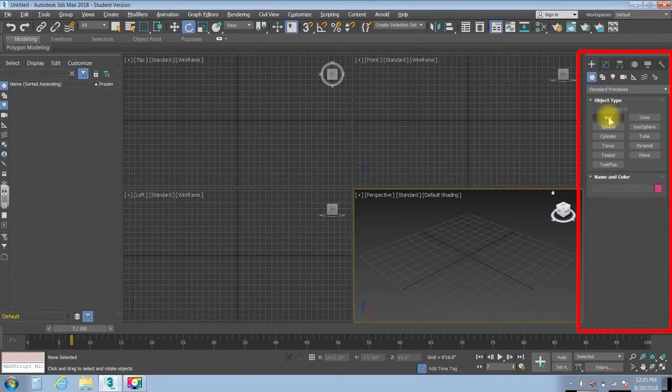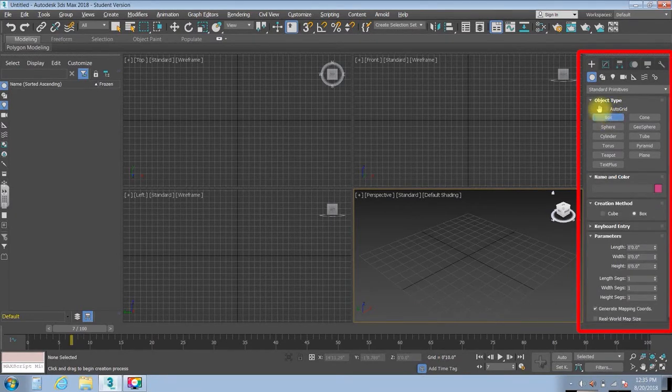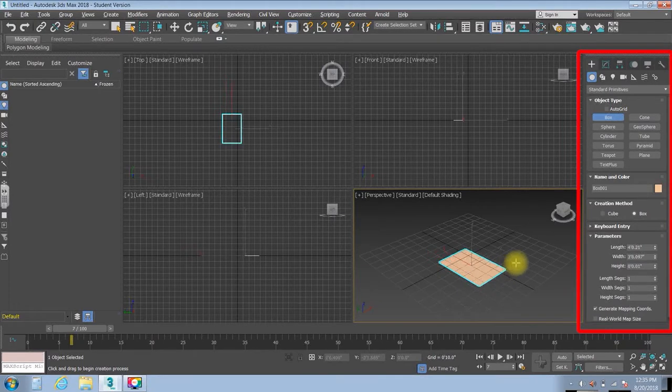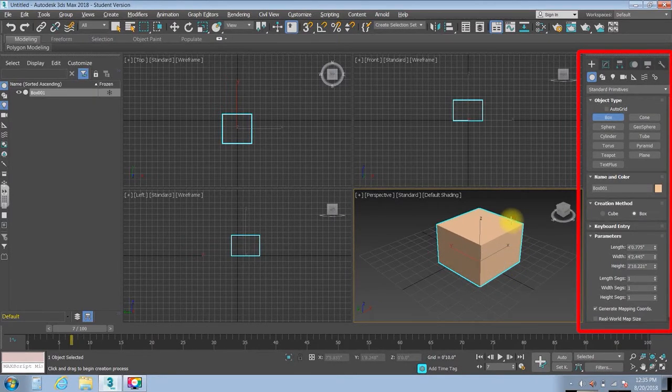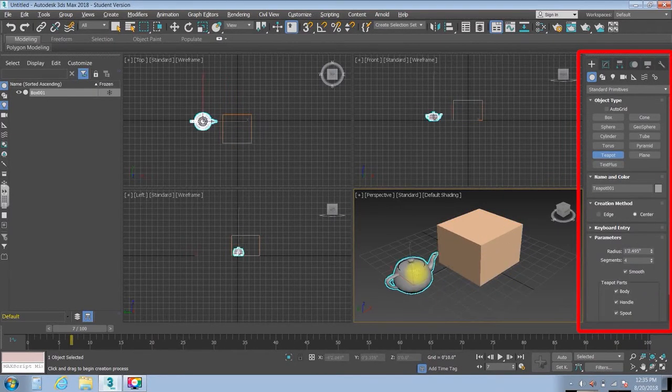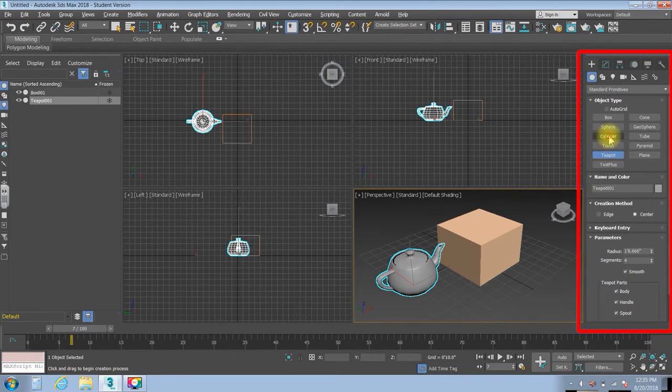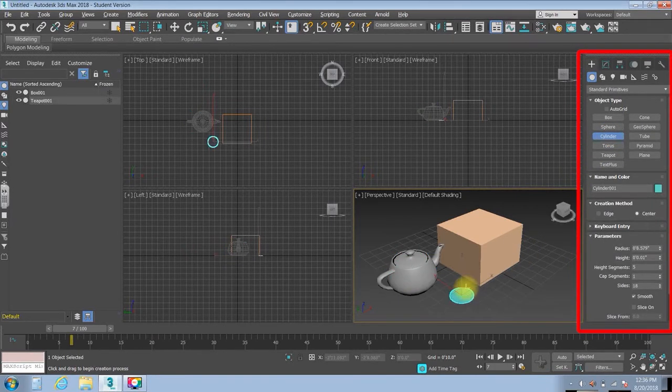But for instance, if I went over here and I clicked on the button that says box, and you'll see that it turns blue, I could just come on over here and I could drag out a box, and maybe a teapot, and maybe a cylinder.